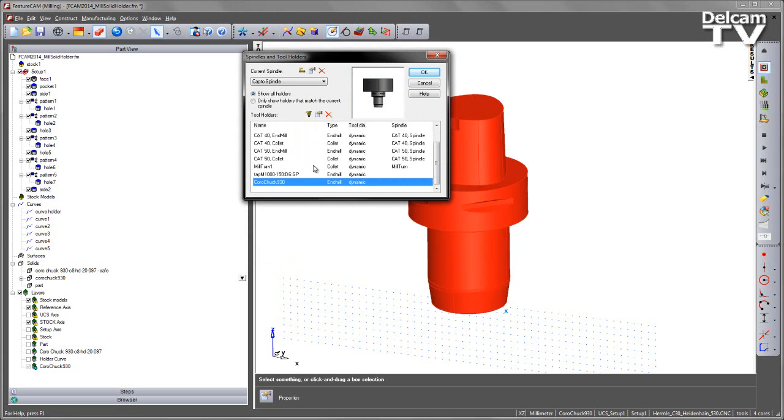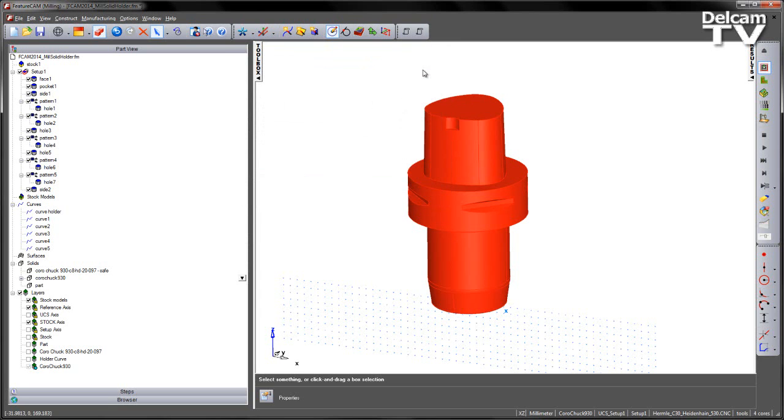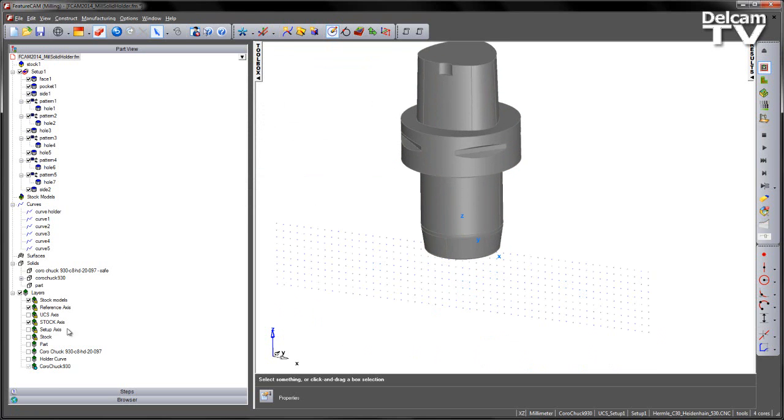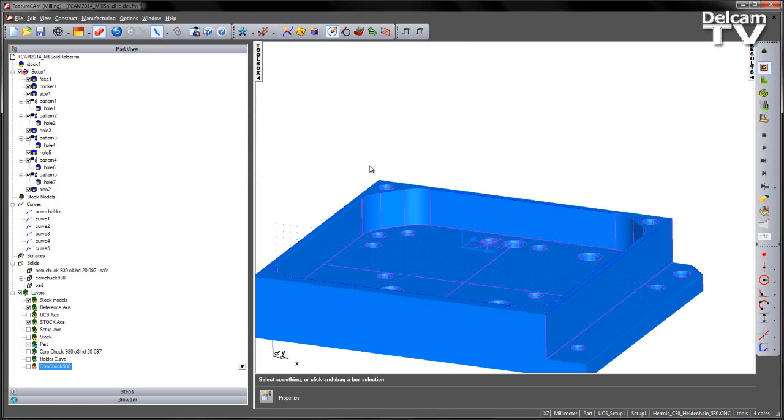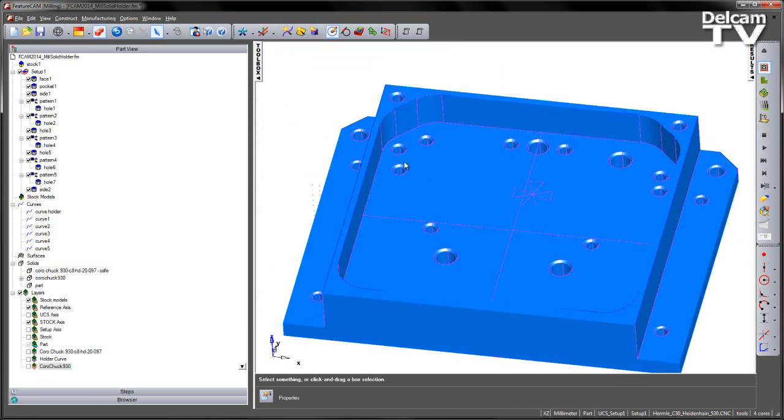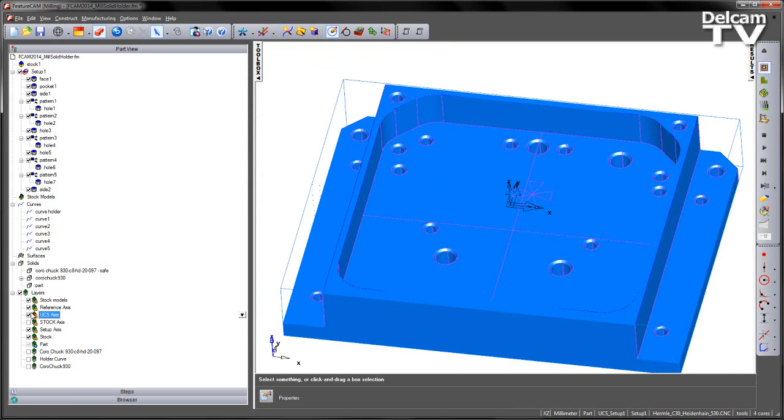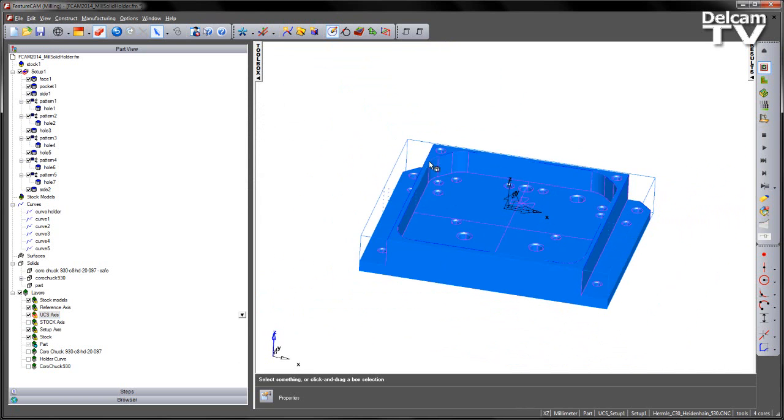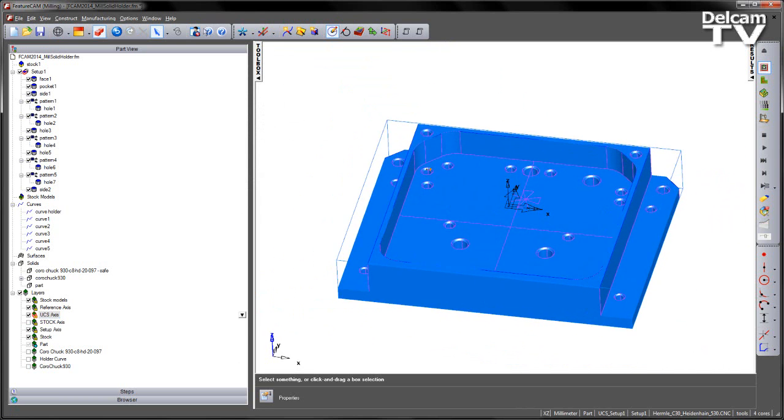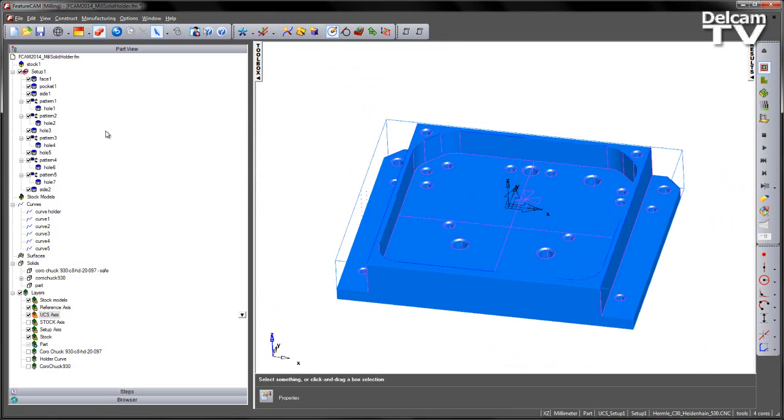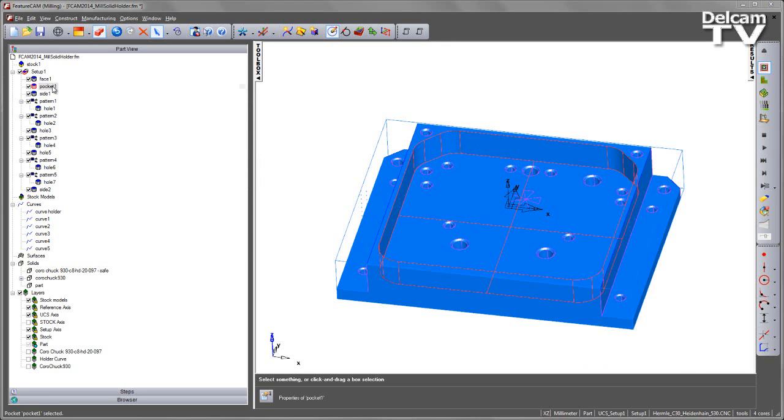I now have this holder that I can utilize for my simulation. So let's go to one of our features. For the time being I'm going to turn on my part and turn off that holder and we can turn off the stock axis and display everything else.